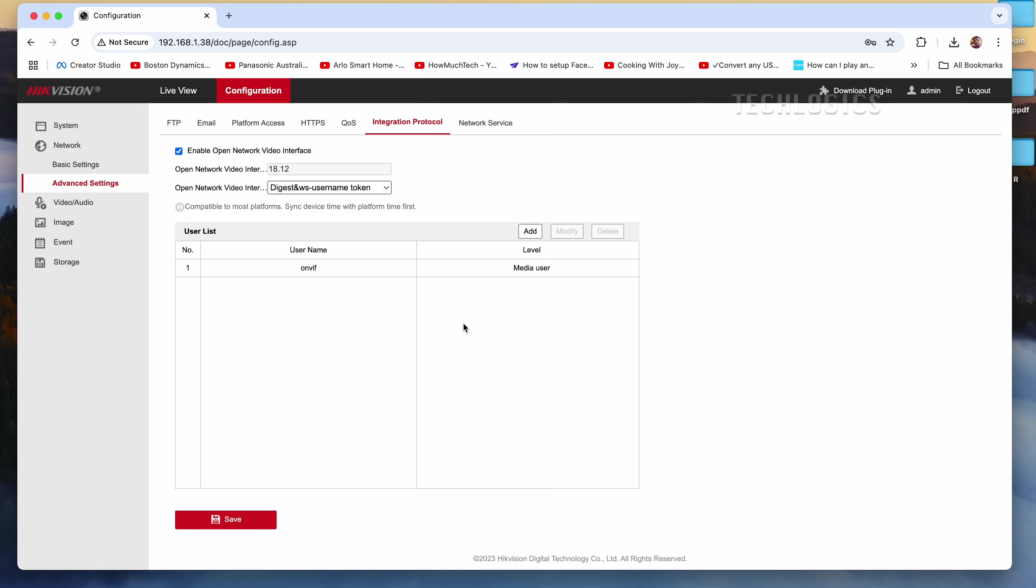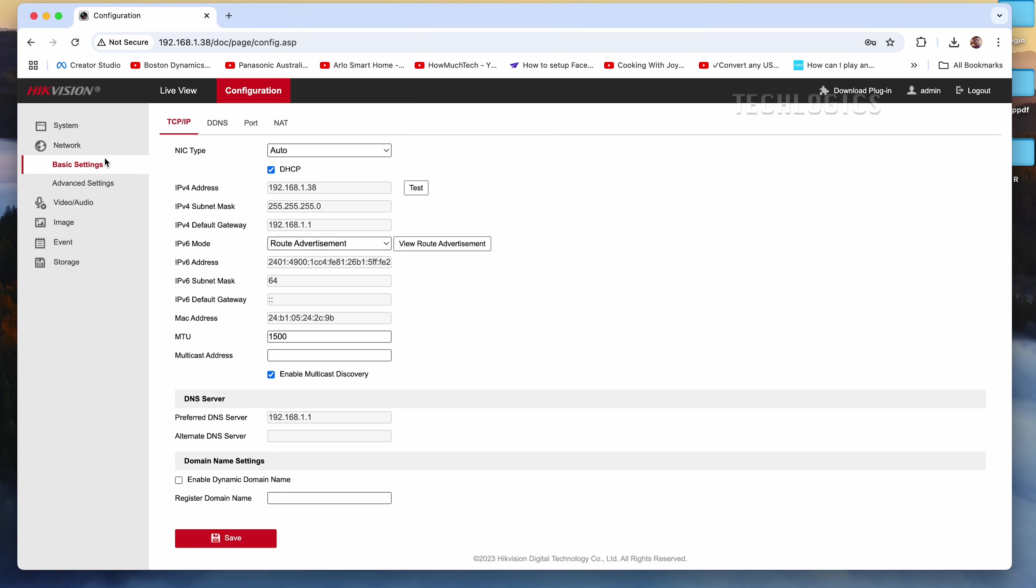Additionally, you can set a static IP address for your camera to prevent it from changing each time the camera is rebooted. This is an optional configuration that you can choose to implement based on your needs.